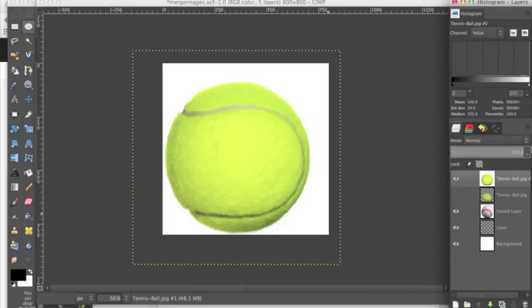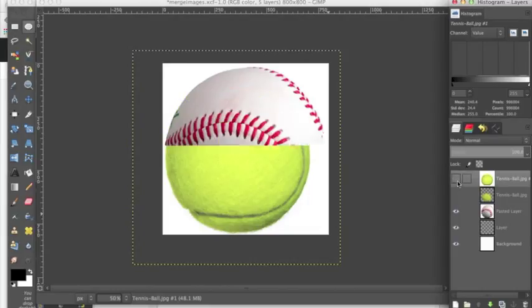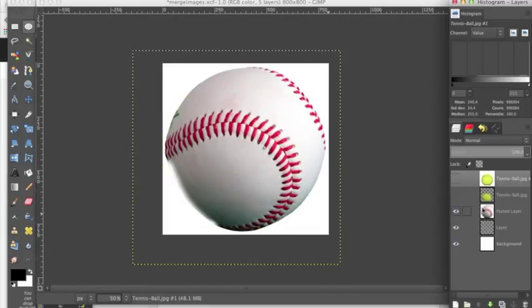So today I'm going to show you the basics of this to get you ready to use harder images in your projects and merge them together. So today we're going to be merging a tennis ball with a baseball.